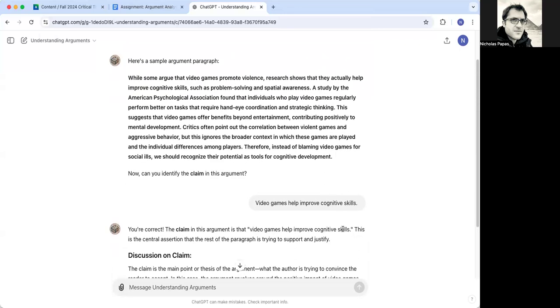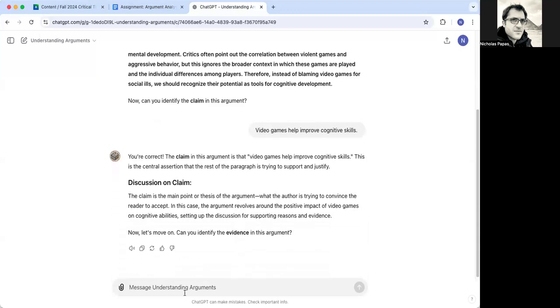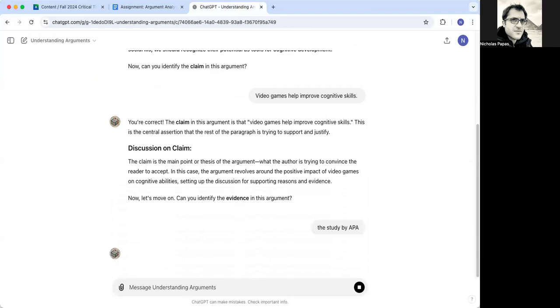A key thing to look for often is the evidence is going to be the specific facts, the specific things that it points to. So oftentimes if it says a study by a particular organization. So I'm going to just see what it says. If I say the study by APA, instead of writing up the whole thing. It's taking a little while right now.